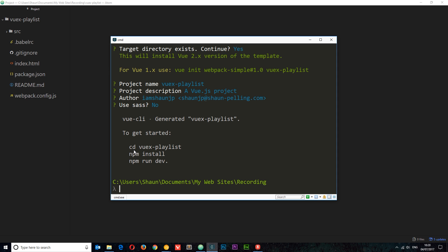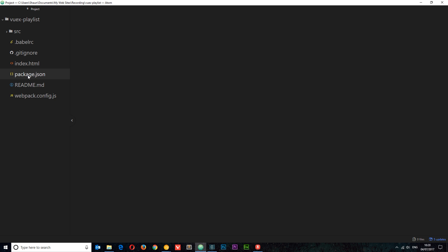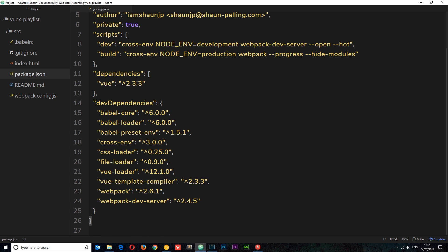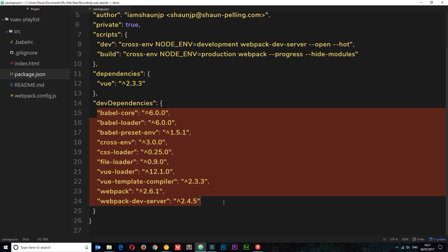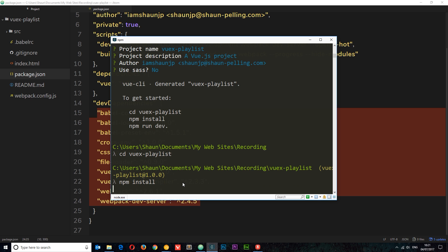So to get started, it says first of all we have to cd into this directory. CD just stands for change directory. So we'll say cd and then go into the Vuex hyphen playlist directory. Then we need to run npm install, and what that's going to do is install all the dependencies for this project. So if we have a look in package.json, you can see down here we have these different dependencies, Vue and all these different dev dependencies. So what npm install is going to do is install all of these dependencies for us. So let us run that, npm install, and I'm going to see you on the other side.